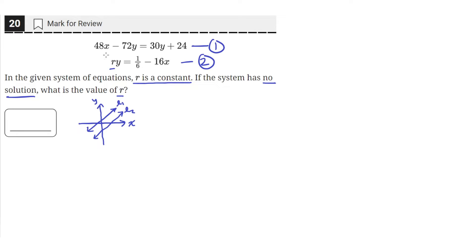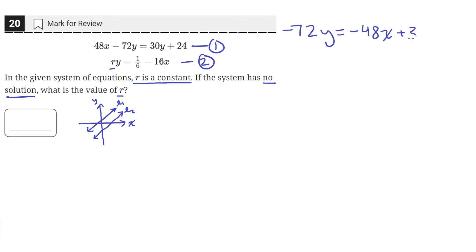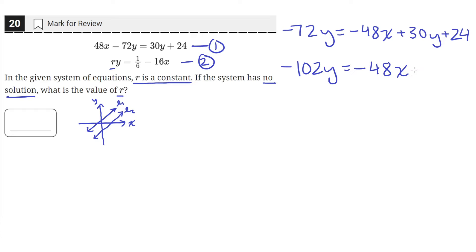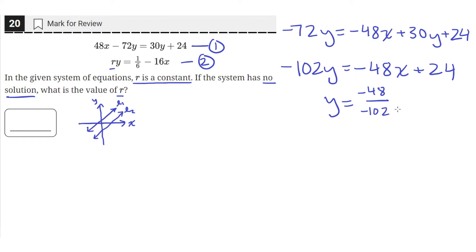So the first equation — let's write it in the form y equals mx plus b. We can do that by moving the 48x to the other side, so we'll be left with negative 72y equals negative 48x plus 30y plus 24. Then let's move the 30y to the other side by subtracting 30y from both sides, leaving us with negative 102y equals negative 48x plus 24. Then we divide both sides by negative 102, giving us y equals negative 48 over negative 102 times x plus 24 over negative 102.